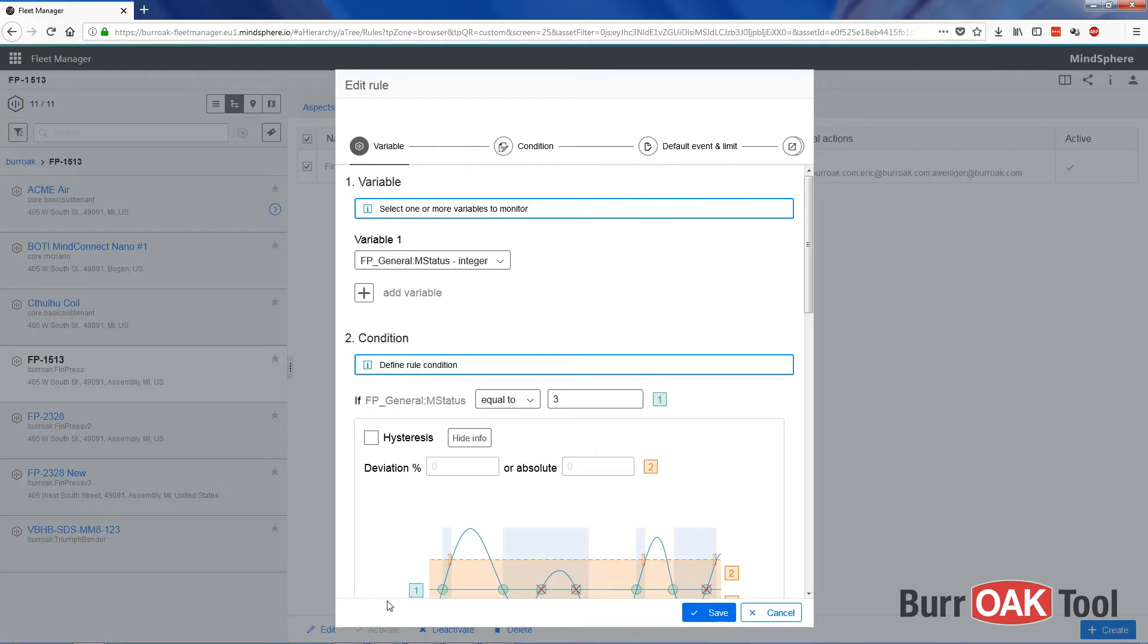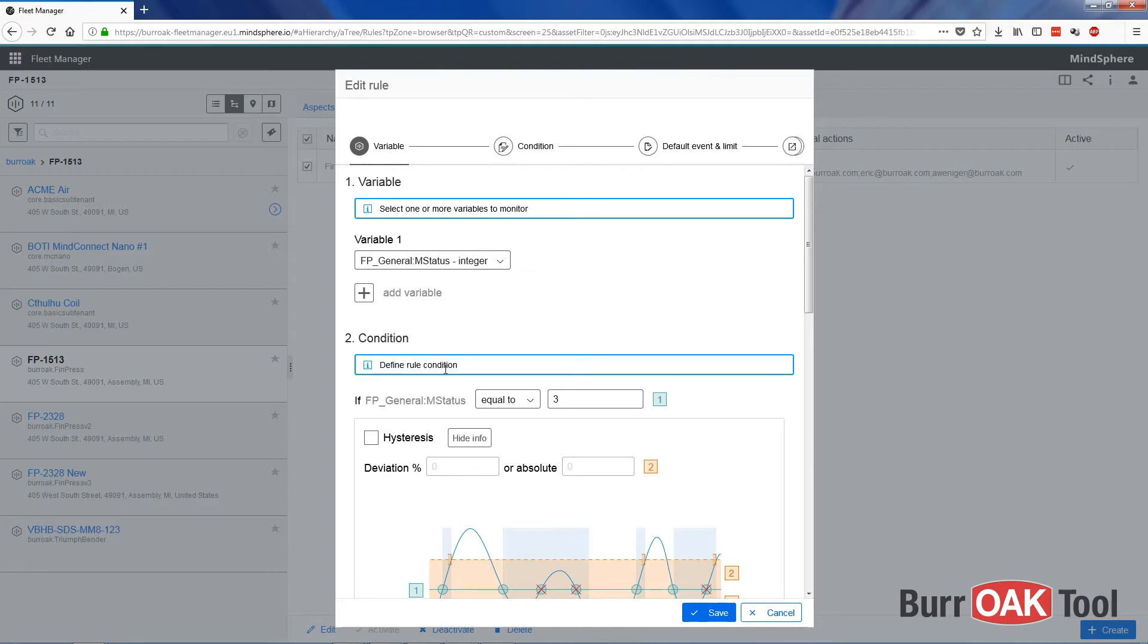To create a rule, you must first select a variable to monitor. Here we're monitoring the mStatus integer of the finpress. Next, you can define a condition. For example, if mStatus is equal to 3, which is the error condition, then we want to do something.